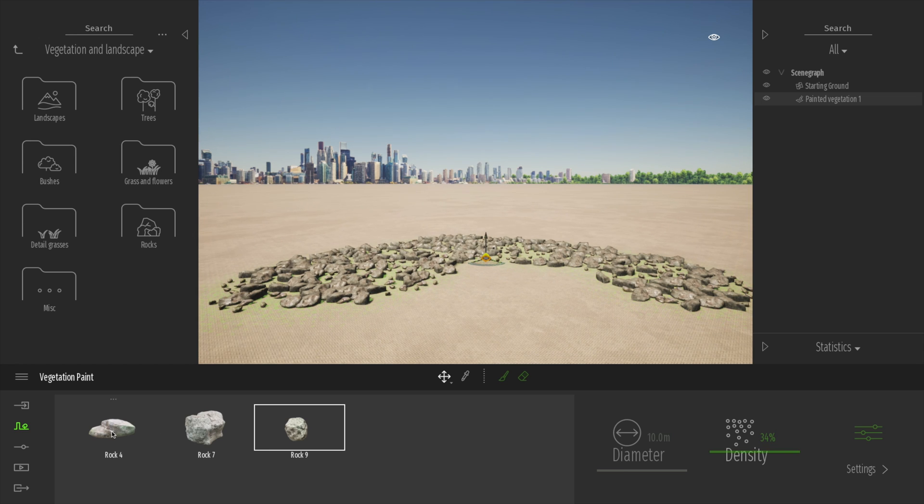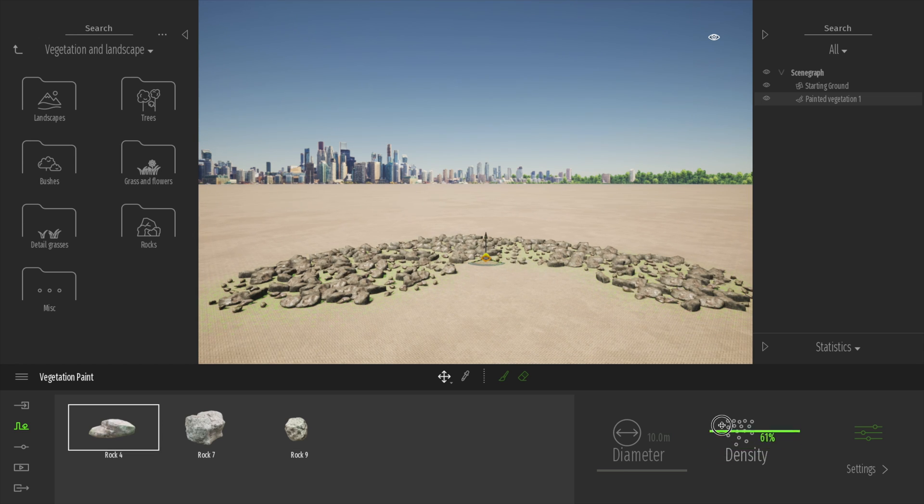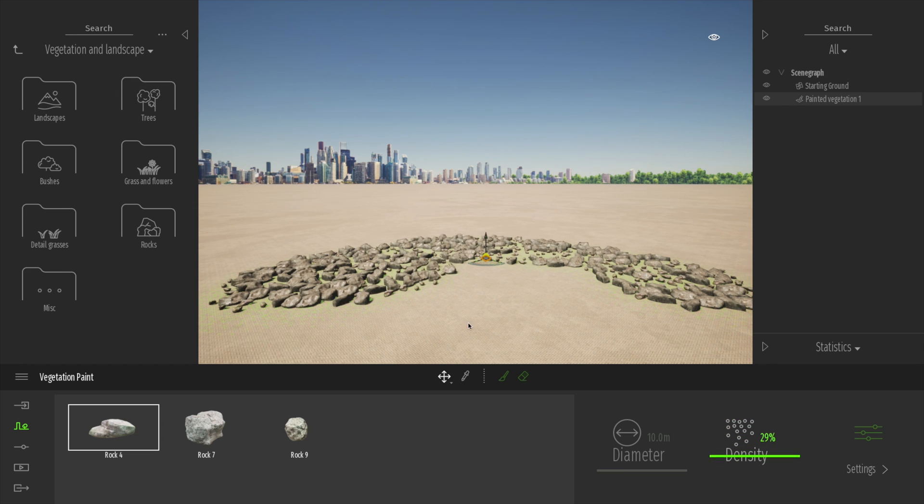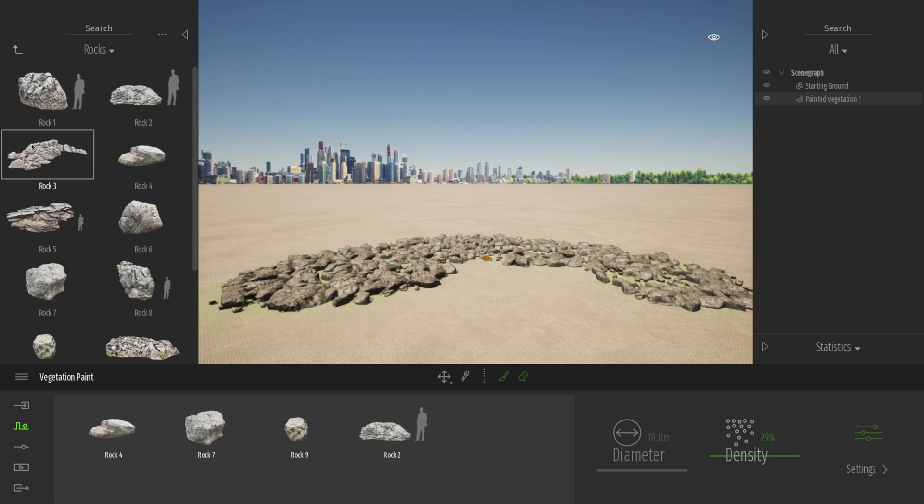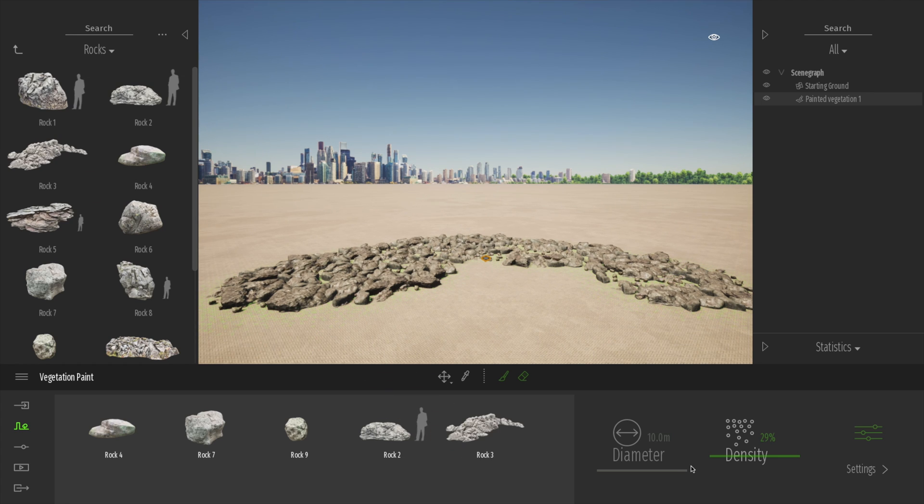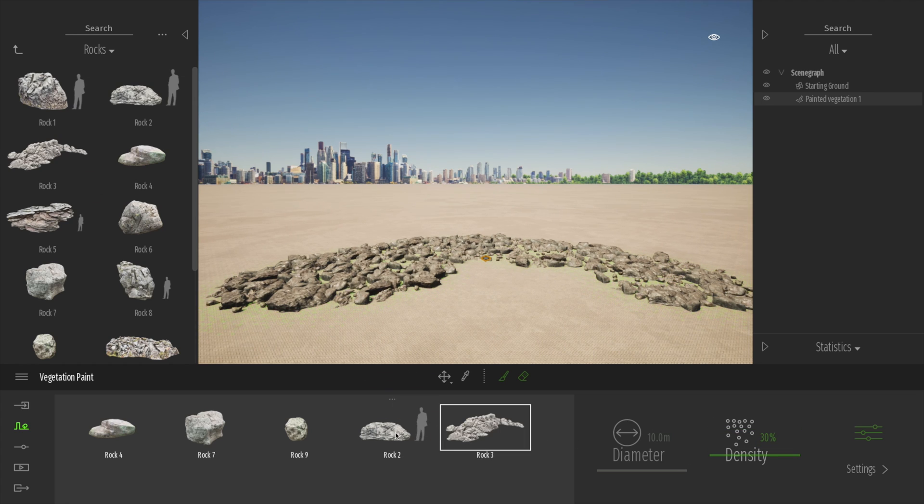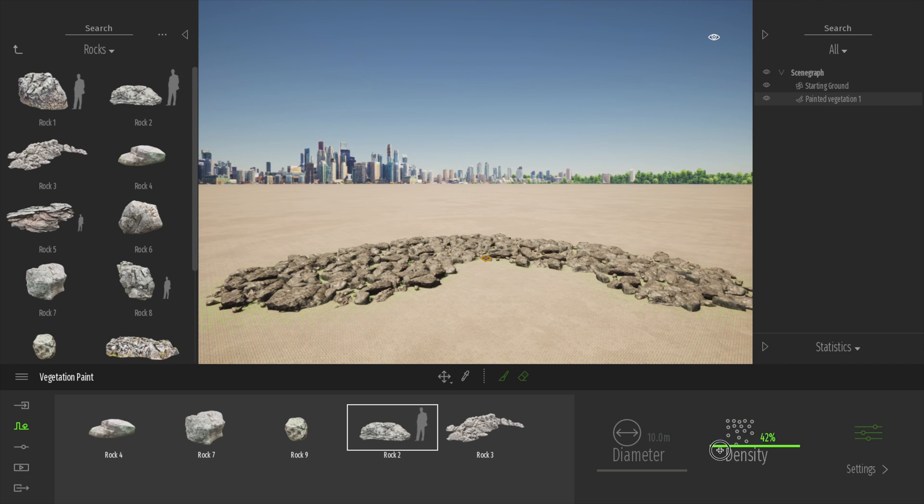So it's really easy to get a really varied randomized vegetation, or in this case, a rocky patch, and modify those as you need. One thing I really love as well, if you want to, you can drag in some bigger ones into the scene. And you see they also then just get added. That's pretty cool.